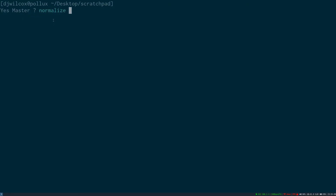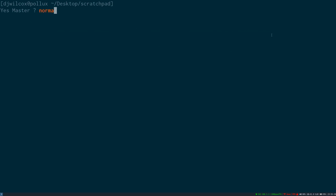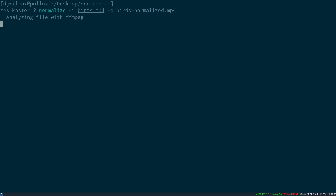I'll run the normalise script with the dash H option to display the help. I'll now run the normalise script with the dash I option and the path to the video file, and the dash O option with the output file. It's now going to analyse the video with FFmpeg and normalise the audio.